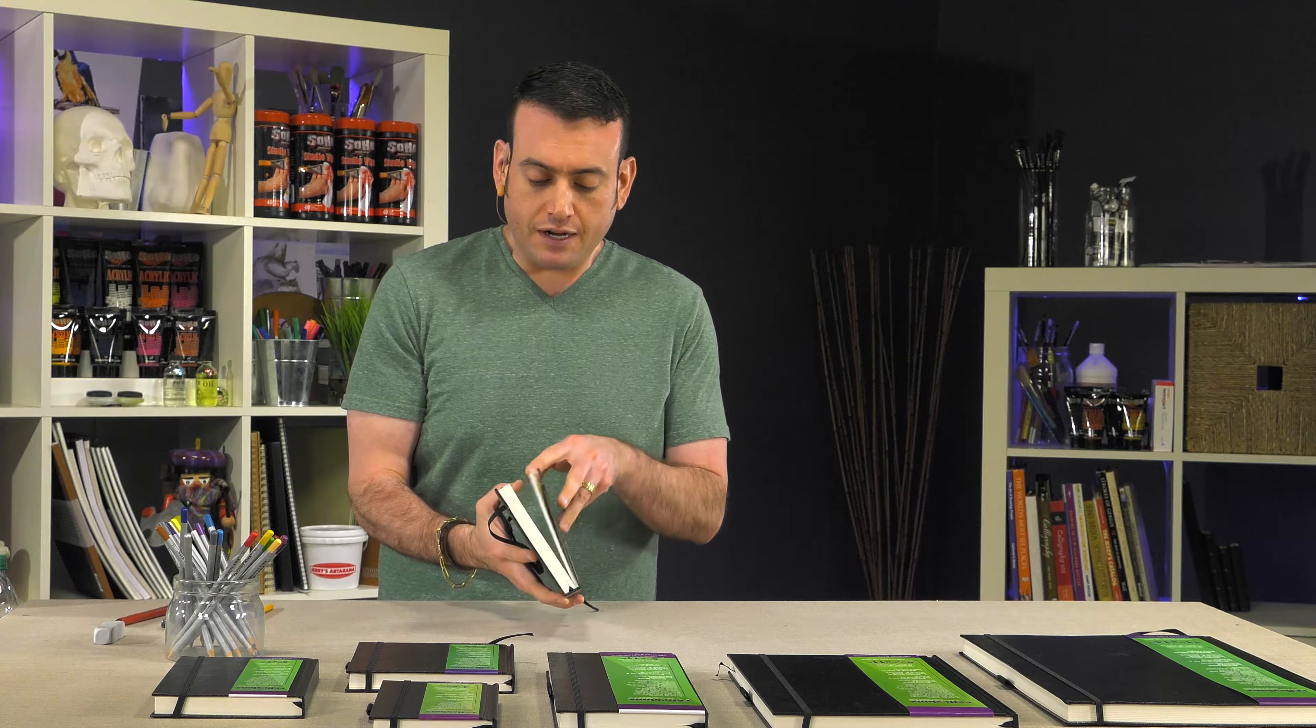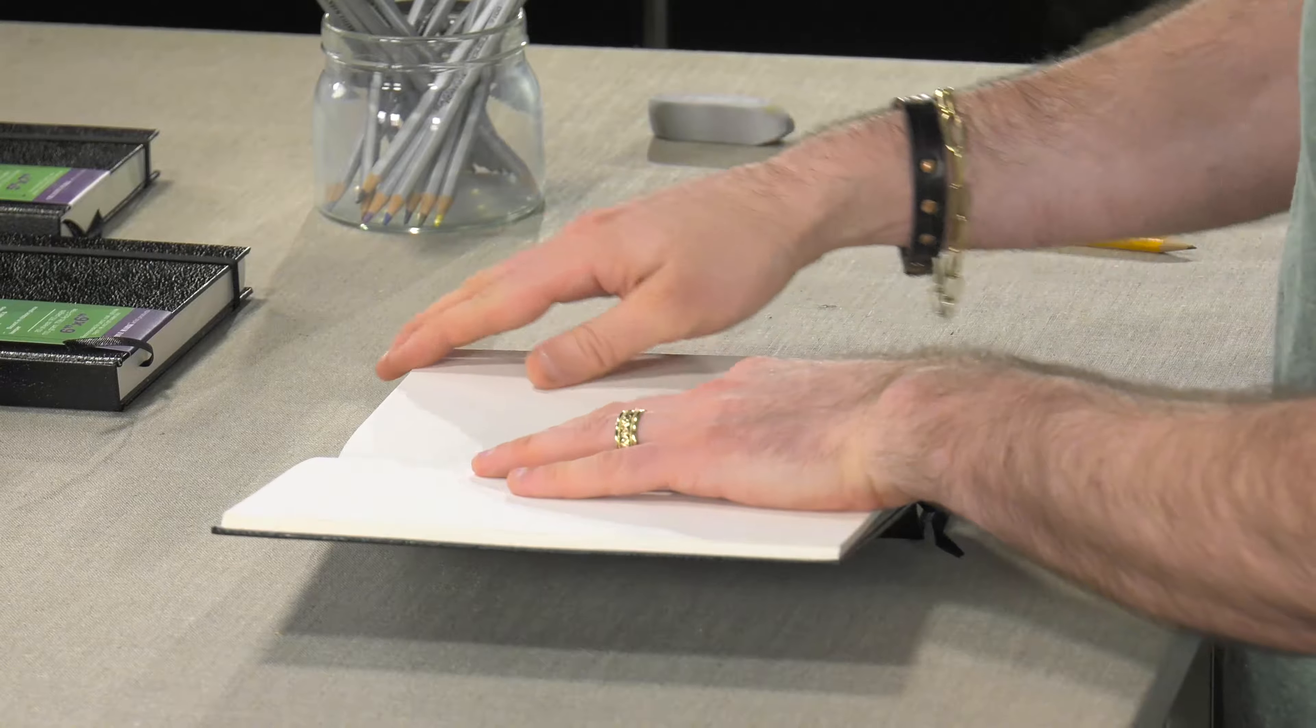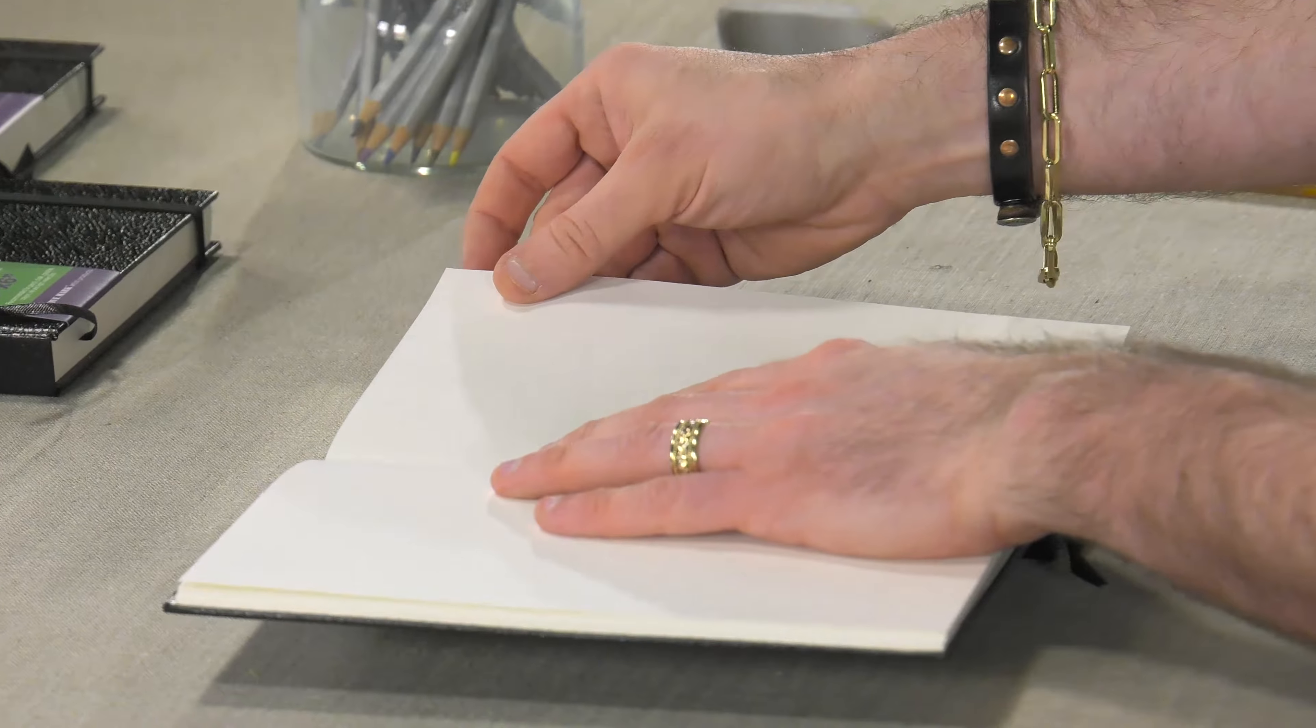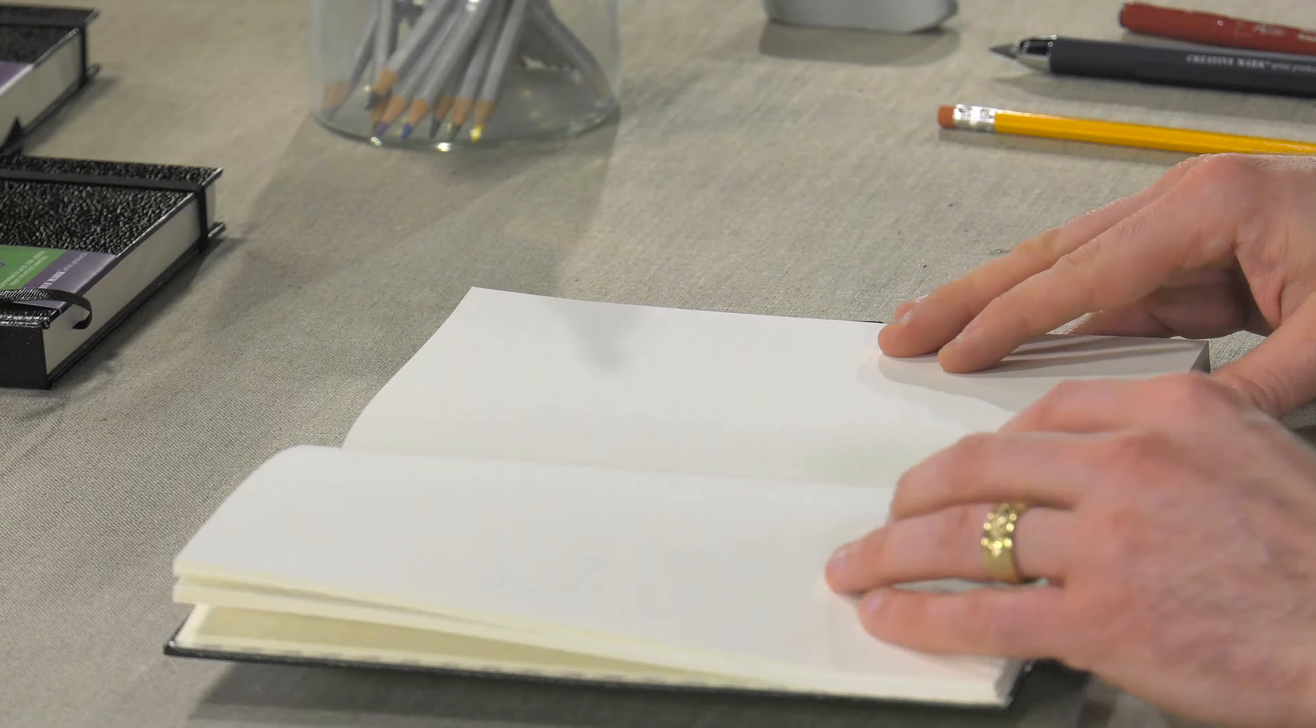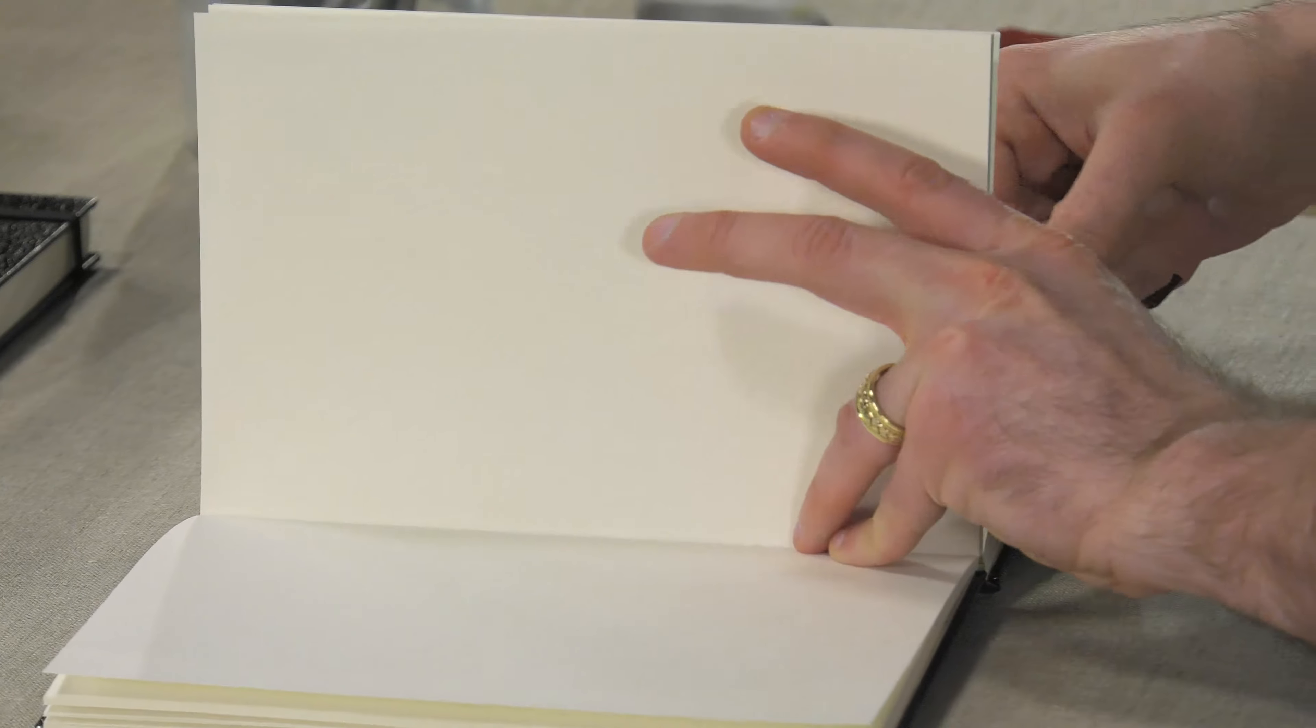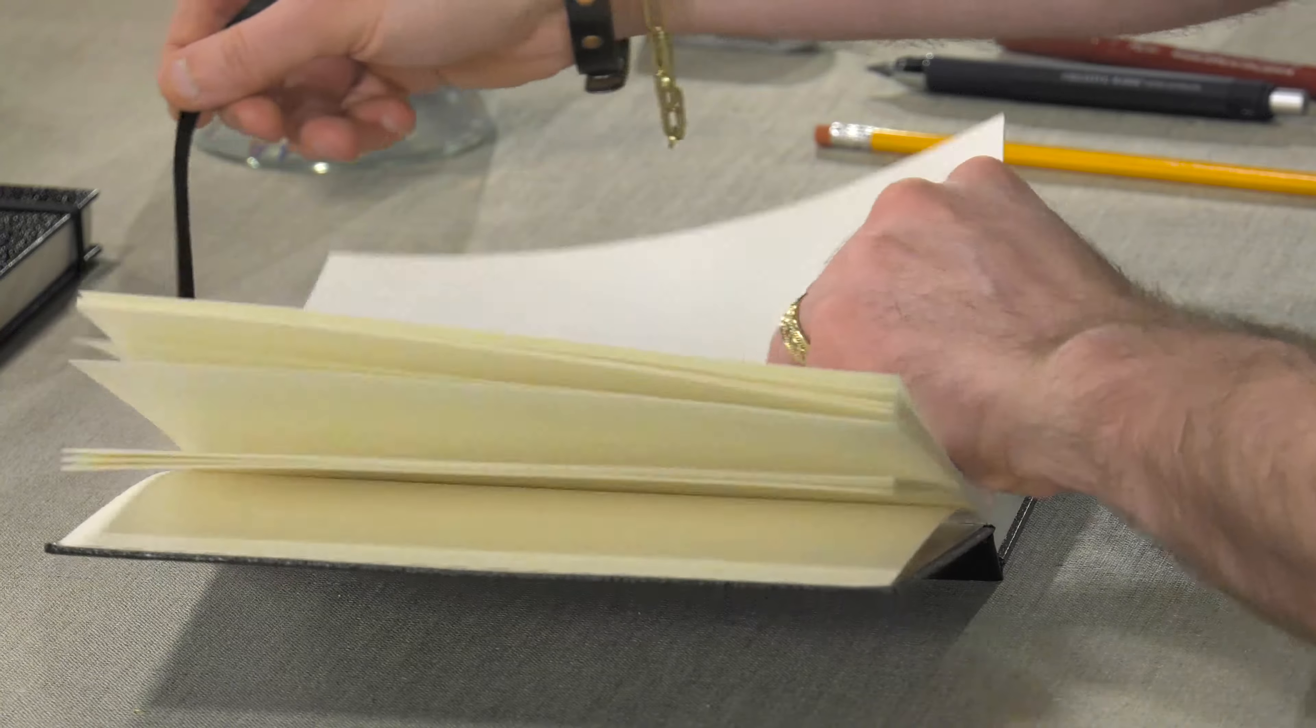The paper itself, we get some good compliments. You can look at the feedback that we've gotten on these. The paper itself is a 70 pound light cream colored paper. It feels really nice, it has a good light tooth to it, and also you have this little bookmark to hold your place if you so desire.